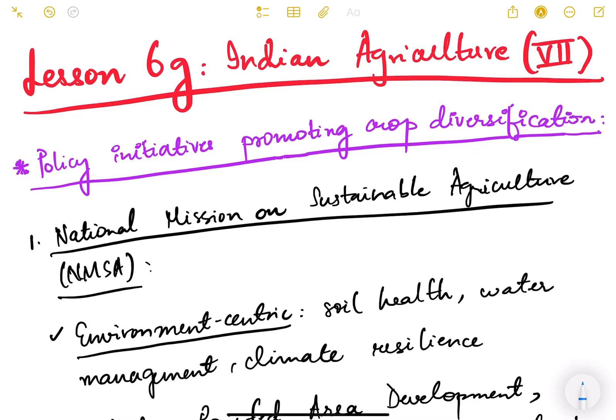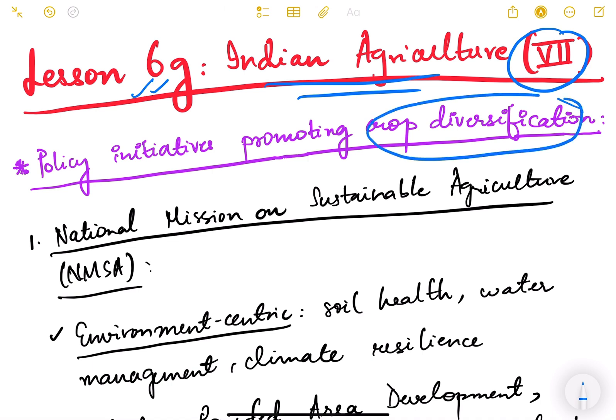Hello friends and welcome back to lesson number 6. This is Indian Agriculture and we are into the 7th video of this particular lesson. We are currently discussing about crop diversification — what it is, what the challenges are, and what the benefits are. In this video we will see the various policy initiatives and government schemes and programs which promote crop diversification.